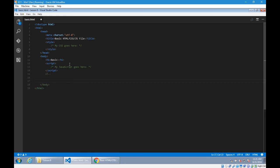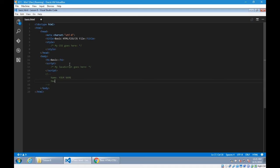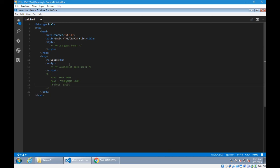And write name, so then you put your name. Email, put in your email. Project, this is basic project.